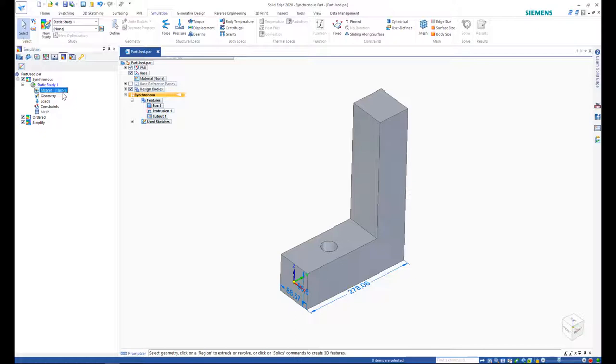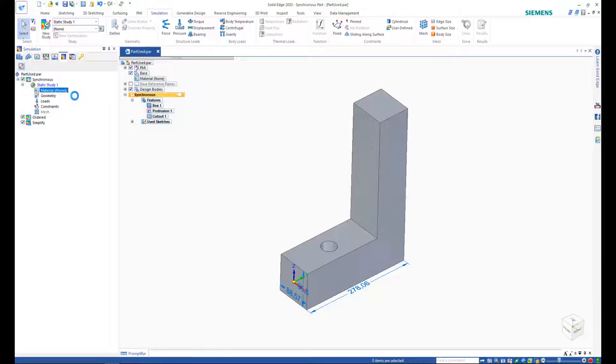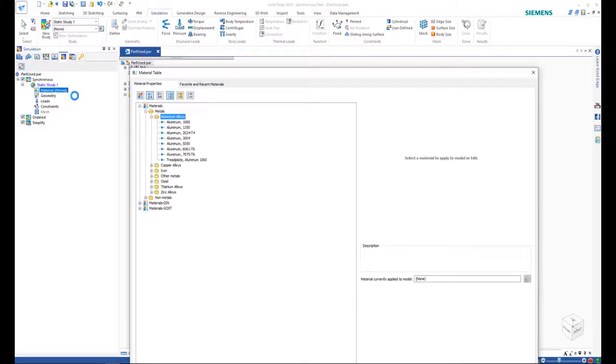In order to do a simulation, the model has to be assigned a material. After all, something made out of nothing. You can right-click on the material and select Edit Material.